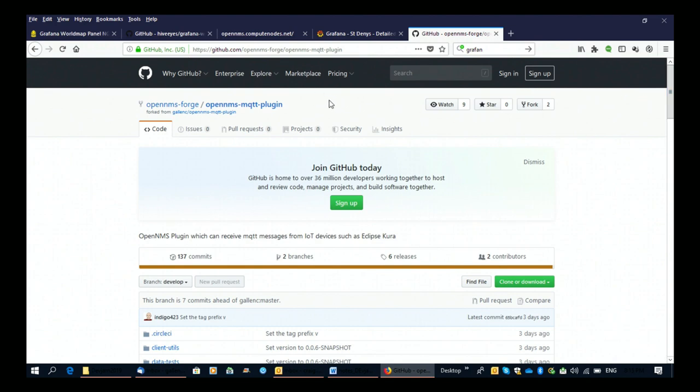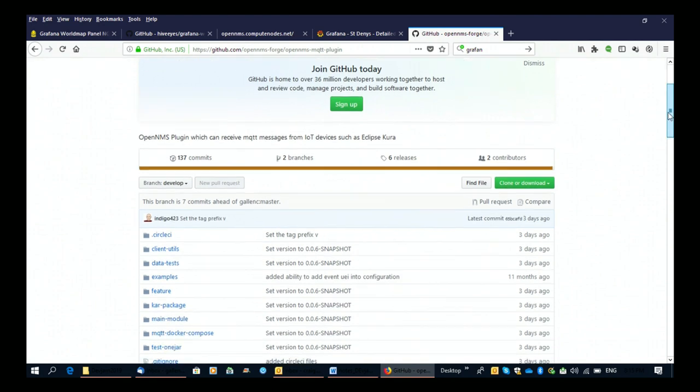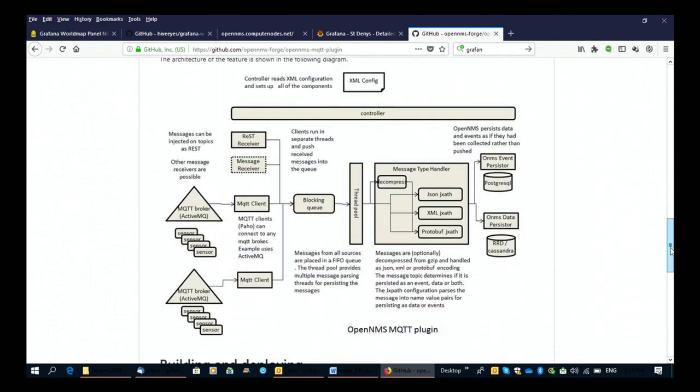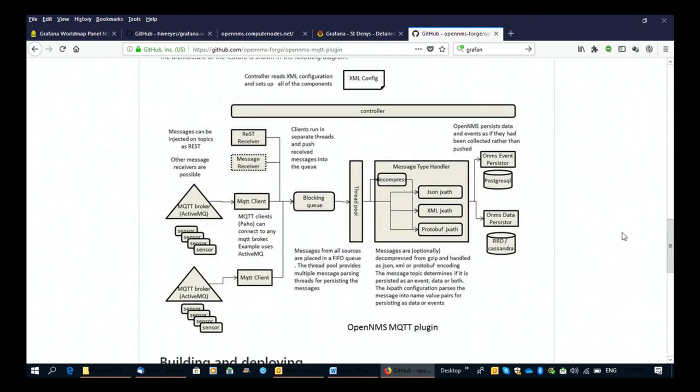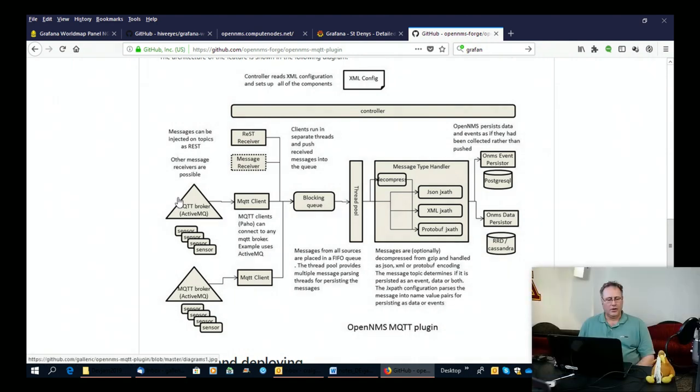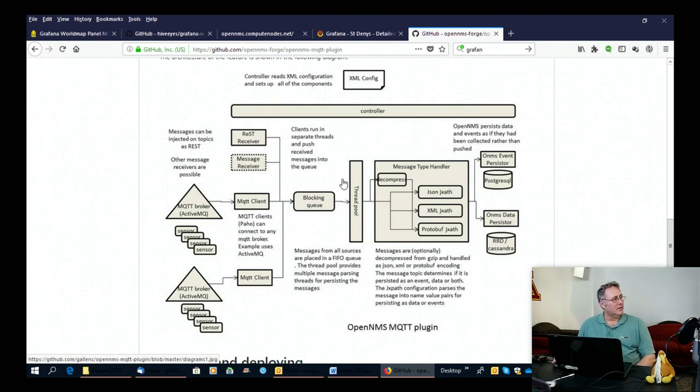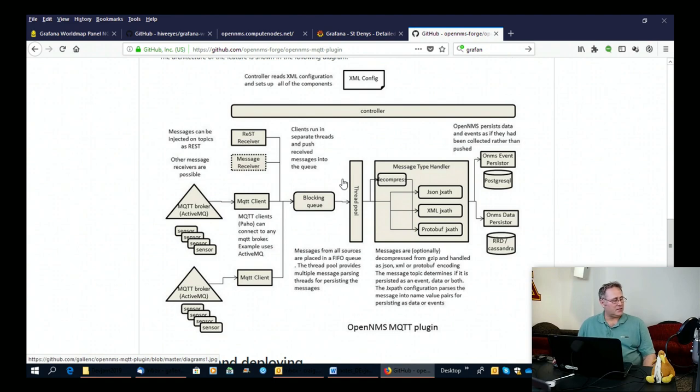So first thing to talk about is the OpenNMS MQTT plugin and very briefly, because I did talk about this last year, it allows OpenNMS to connect to an MQTT broker on a given topic and receive the messages and then parse the messages either into OpenNMS events or into OpenNMS time series data depending on what's the event. So it's very flexible and allows MQTT messages from any IoT device to be dealt with in OpenNMS in some appropriate way.